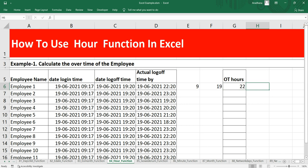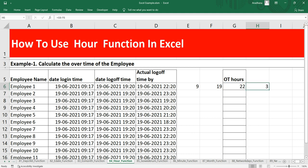Now if I have to calculate the OT hour I can simply put equal to this 22 minus this 19. So the total OT hour is 3. This means that this employee has worked additional 3 hours.